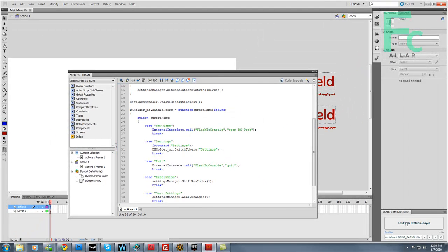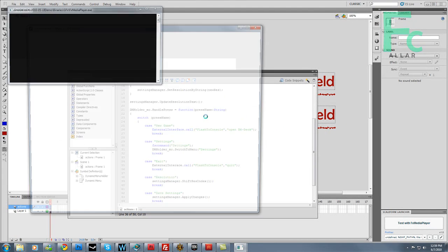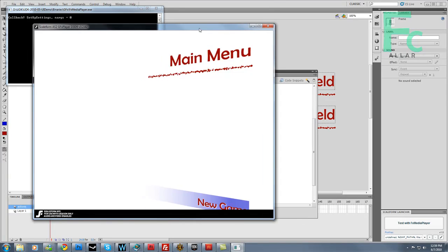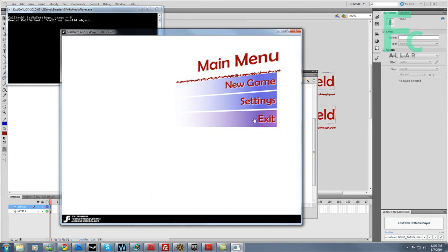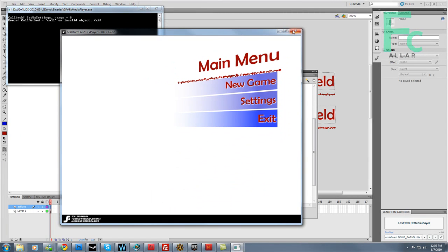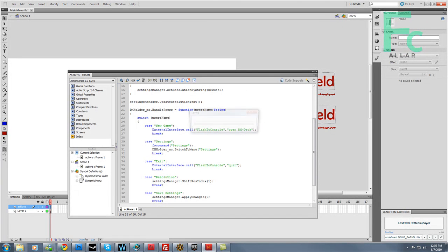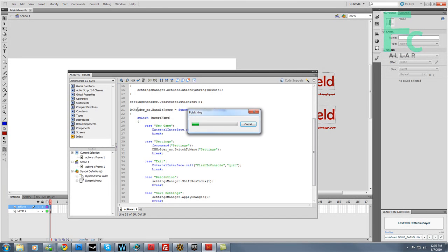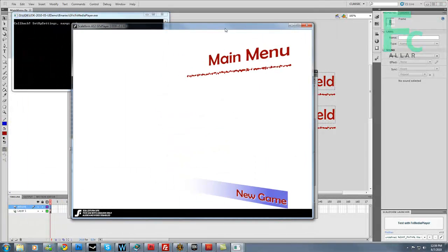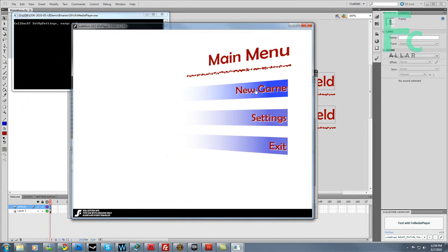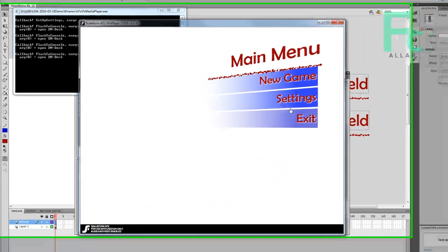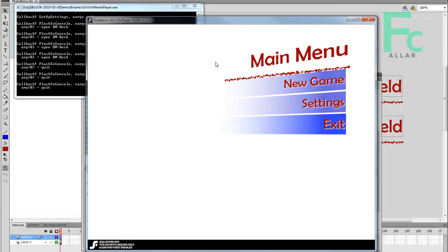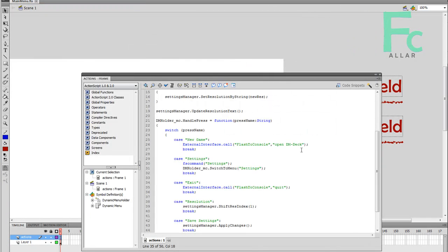Go ahead and test this. Now we have our menu fully functional. Exit, exit, call method, invalid object. I spelled this wrong. Okay, let's go back, save this. And now we have new game, tries to open new game. Settings, opens the settings, we've already been through that. Exit, quits. Good, we are good to go.